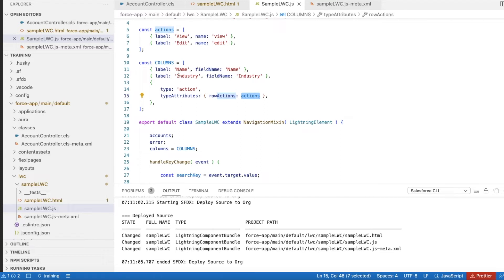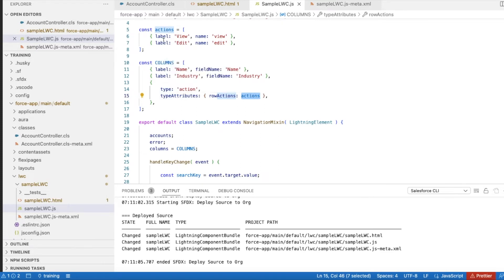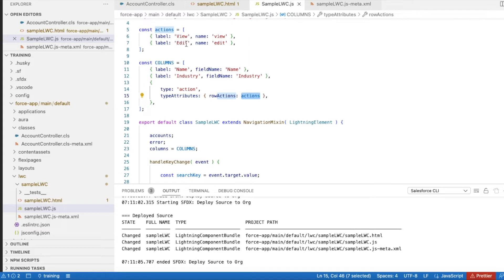For type attributes, I am using rowActions value as actions, so this constant value will be passed. I will be able to see name, industry, and in the next column a dropdown with two actions - view and edit.